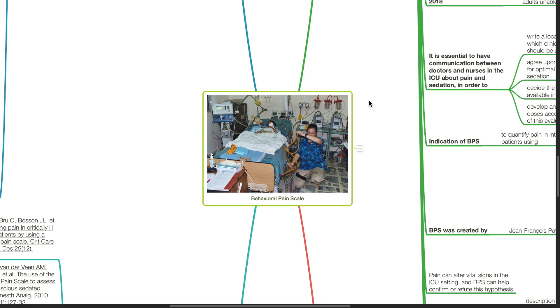Good evening, Dr. Phil here. Today we'll be discussing the behavioral pain scale.